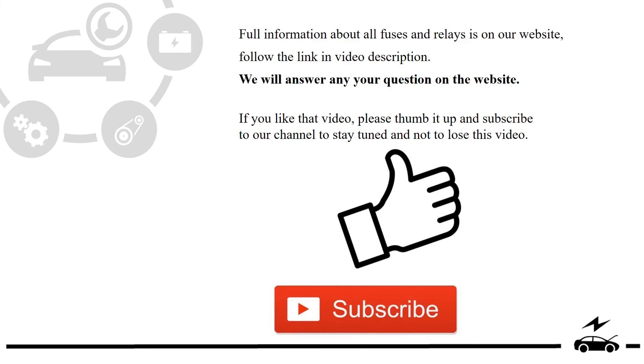Full information about all fuses and relays is on our website. Follow the link in video description. We will answer any question on the website.